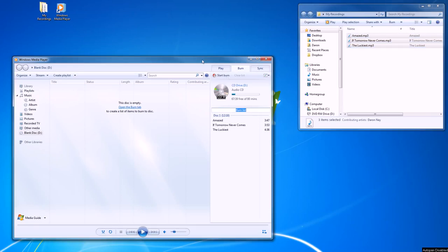Once the burn is complete, it will eject the disk and you can test it by putting it back into the computer or by putting it in a CD player in your home or car. And that's all it takes to burn a CD with Windows Media Player.